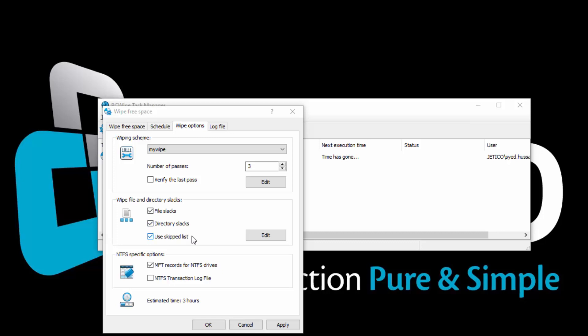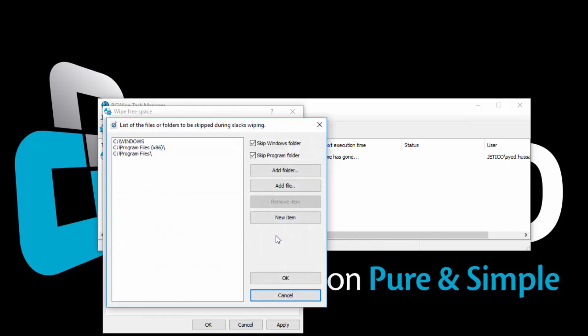For certain files and folders that you will keep for a long time, you could wipe their slacks just once, and then configure BCwipe to skip these directories. To create a list of skipped files and folders, check Use Skipped List, and click Edit. Now select the options as desired.